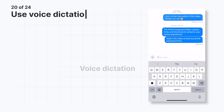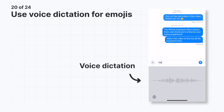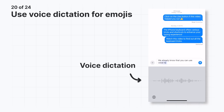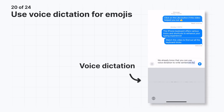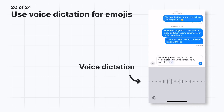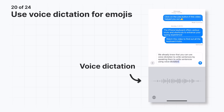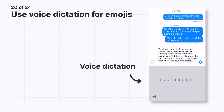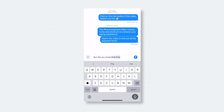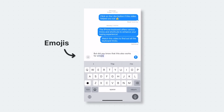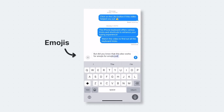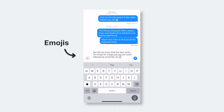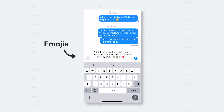We already know that you can use voice dictation to write sentences by speaking them. To write sentences using voice dictation, simply tap on the microphone icon located on the lower right side of the keyboard screen and start speaking your thoughts. But did you know that this also works for emojis? Just say the name followed by 'emoji,' like 'cat emoji' or 'heart emoji.'